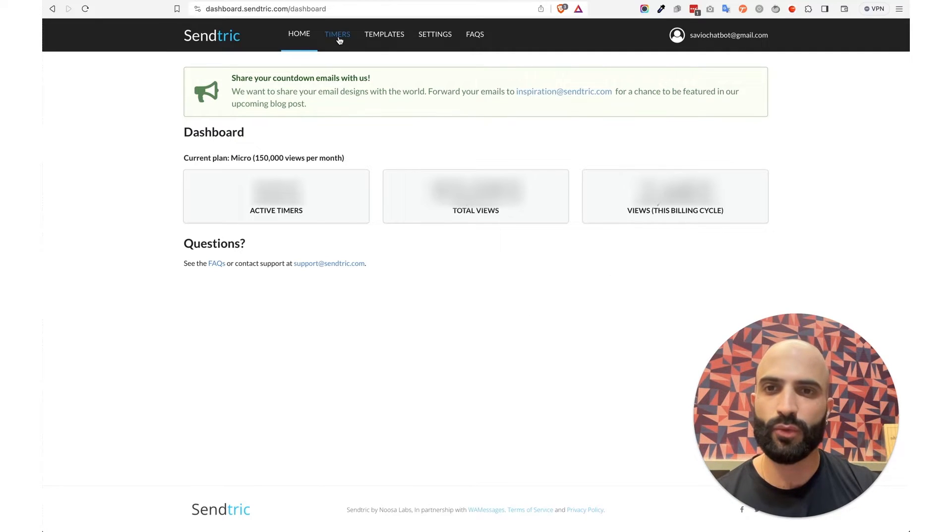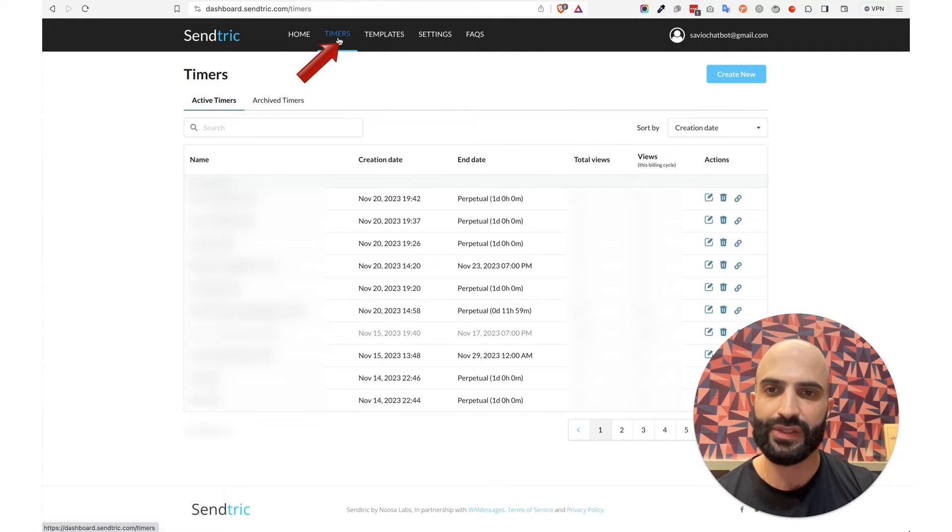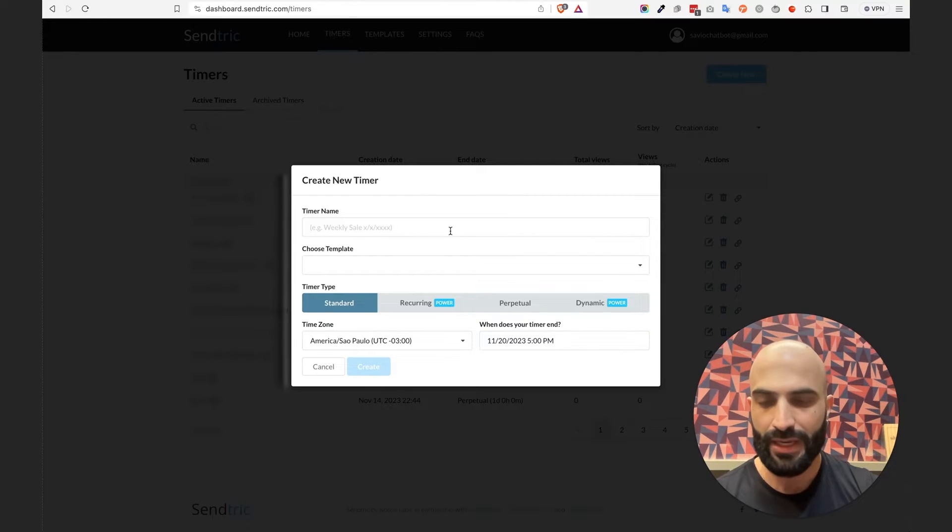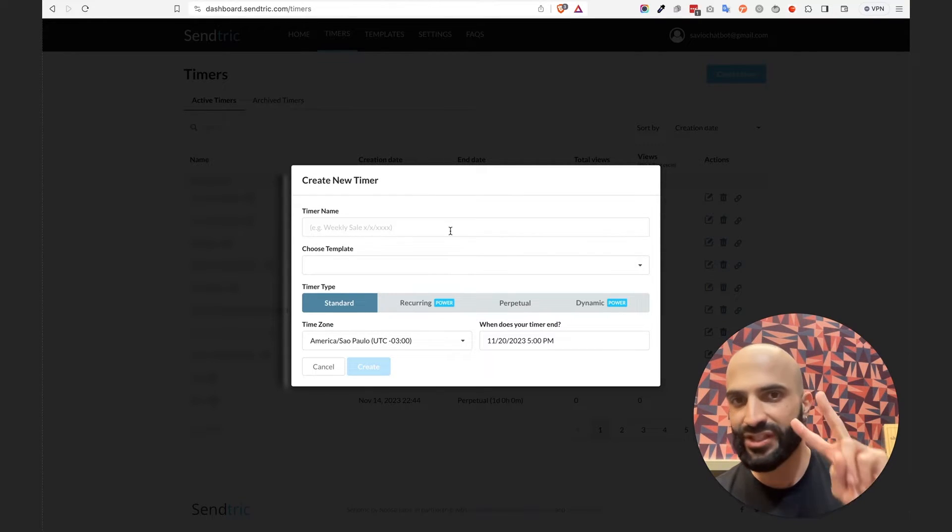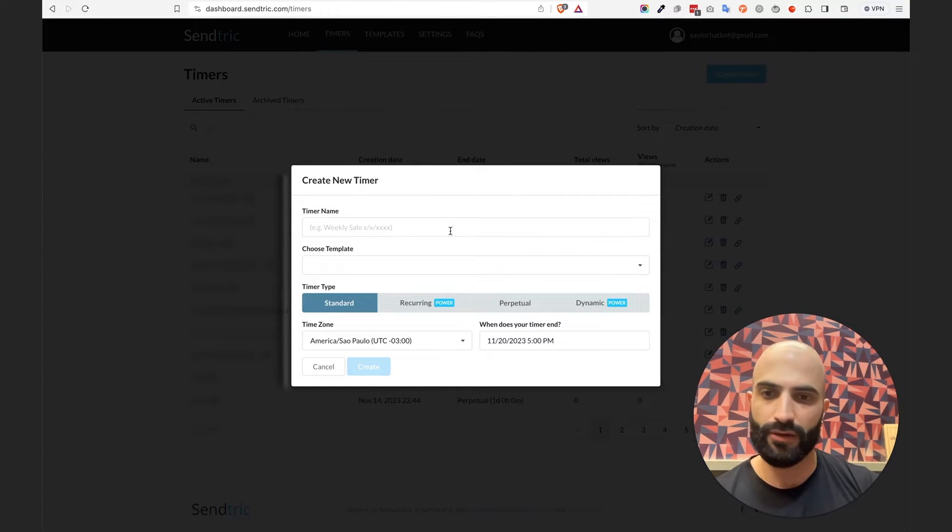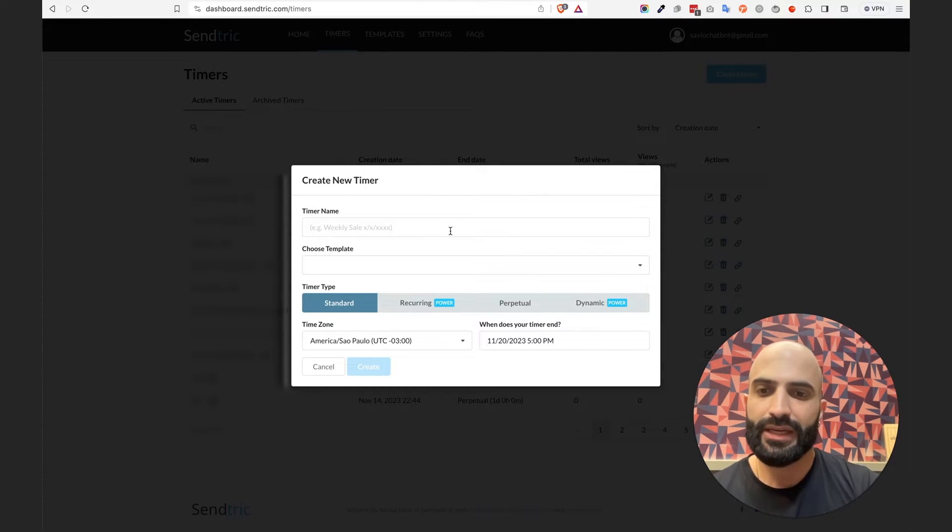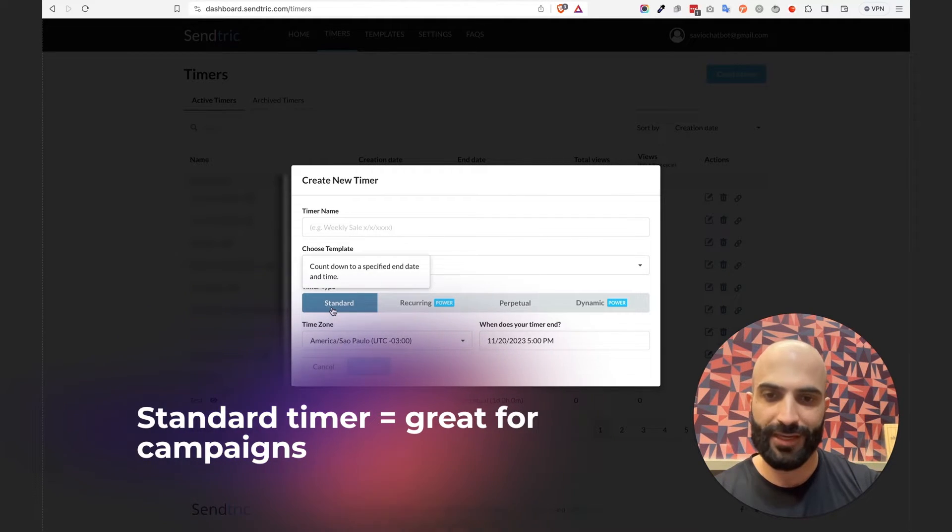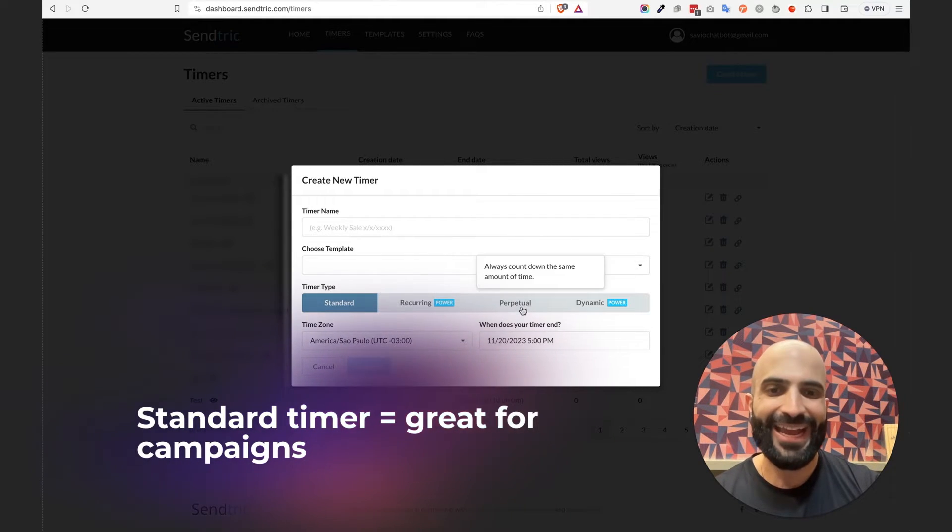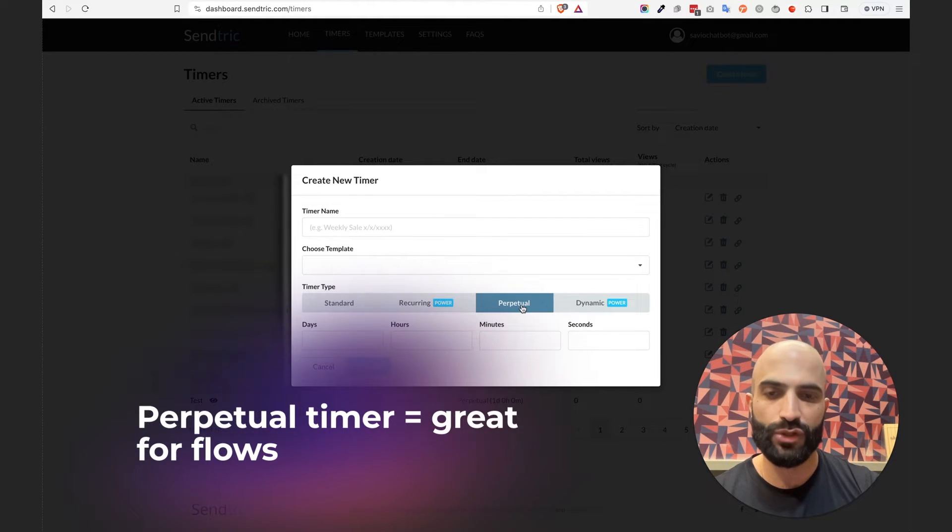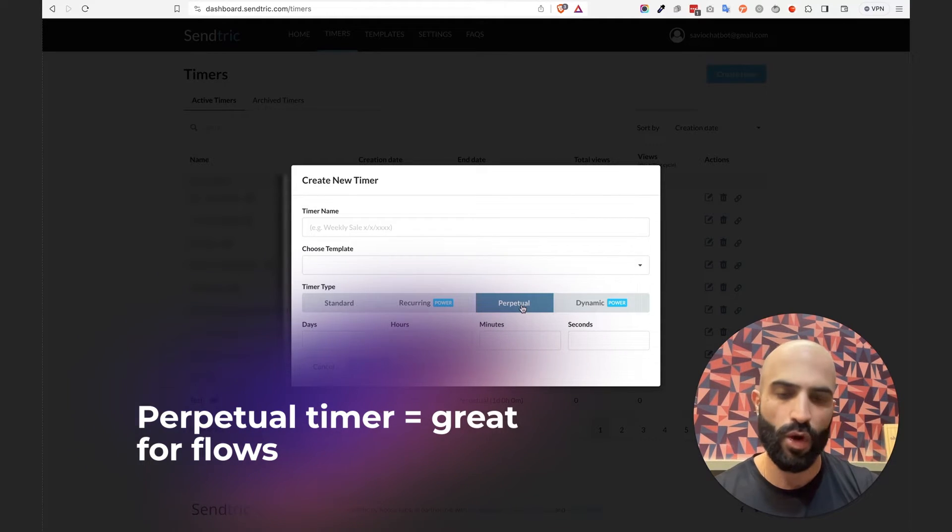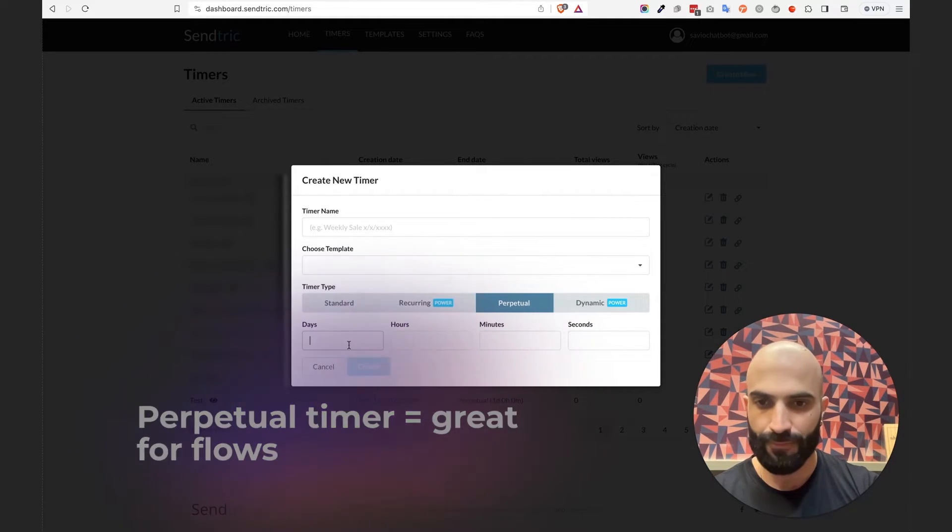Once you have an account, you want to go to the Timers tab and click on Create New. Now we use two types of countdown timers. The first one is Standard which is great for campaigns, and Perpetual which is great for flow emails, and I'll walk you through why.